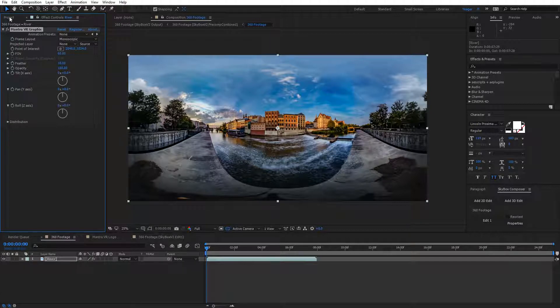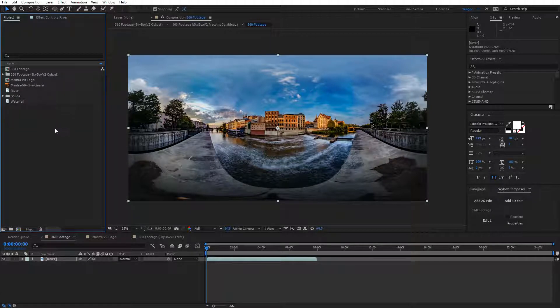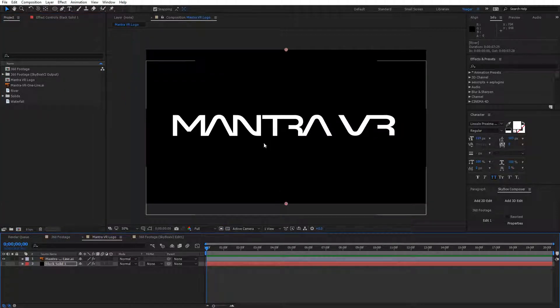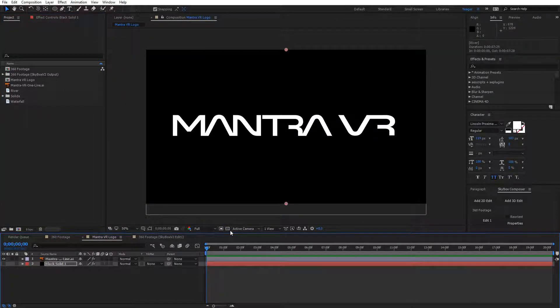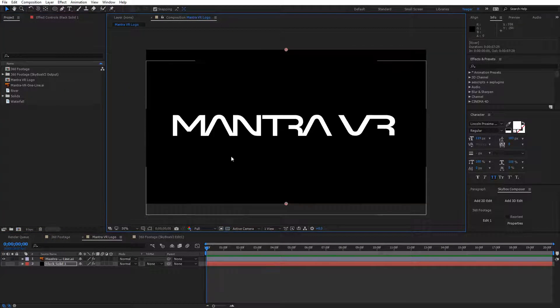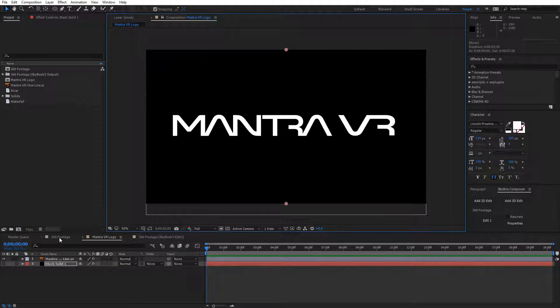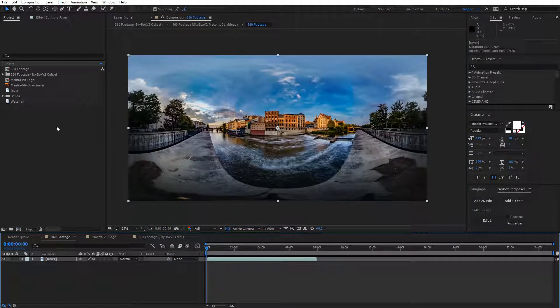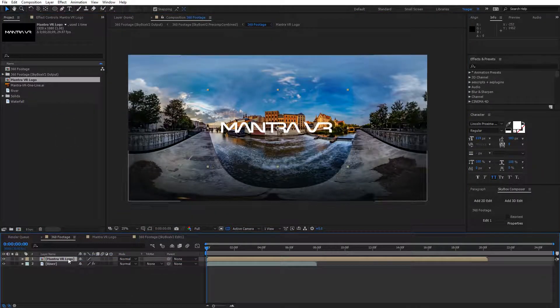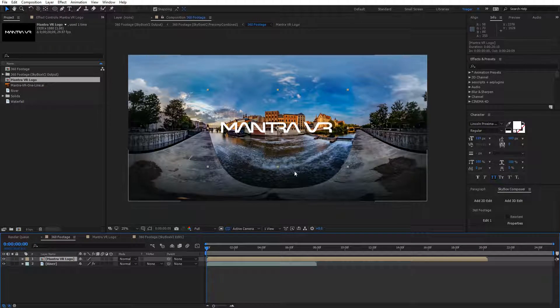Let's come over to my Project panel. I've got another composition here which has the Mantra VR logo in it. You can see it's on an alpha channel. I'm going to add this to my 360 composition.